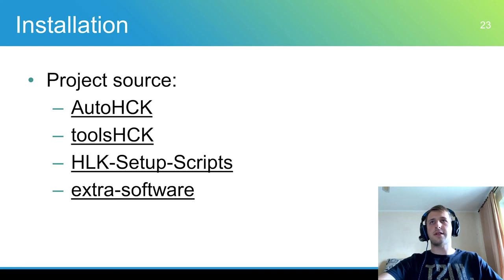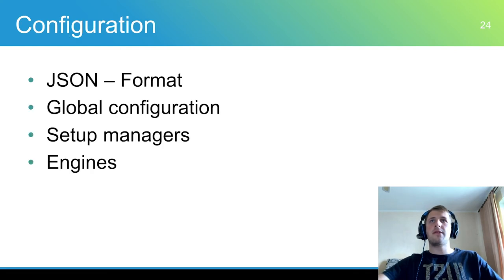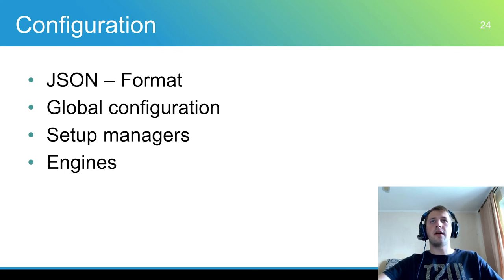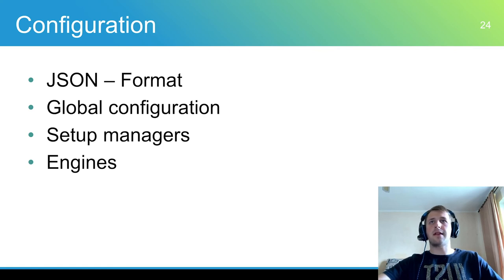The next step is configuration. HCK framework has many configuration files, but almost all of them are ready to use from the repository. All files are in JSON format.